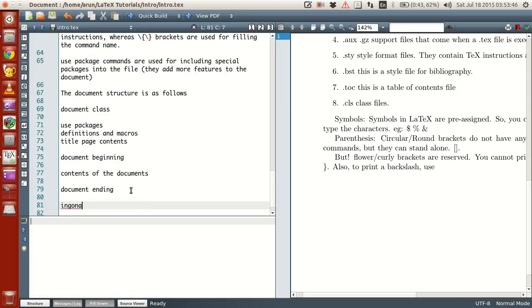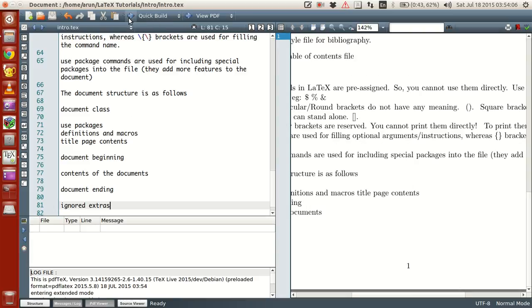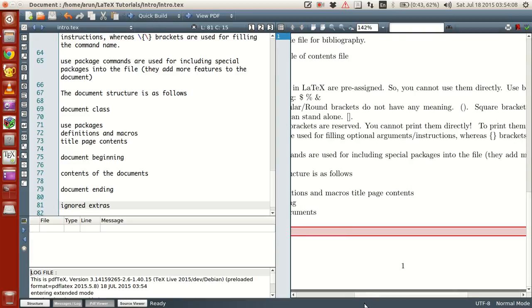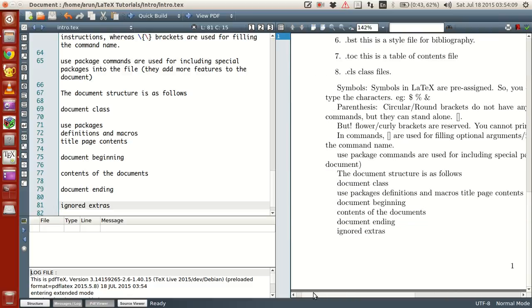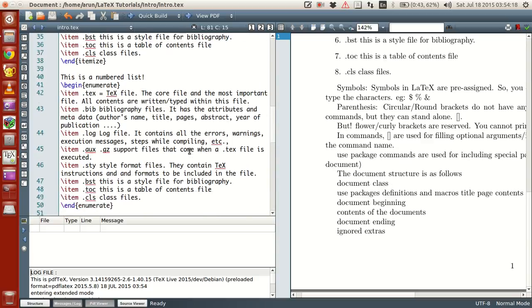Ignored extras. So this is how the document structure of any article, report, anything goes in LaTeX. So if you were to compile this, all this contents are written over here. You guys can have a look at it.